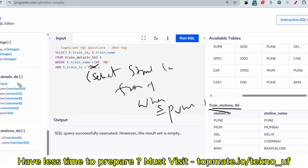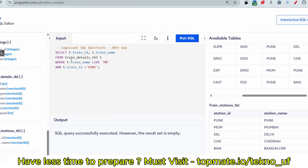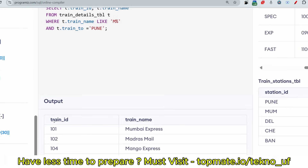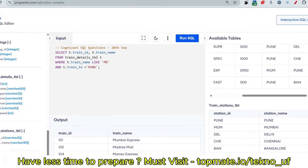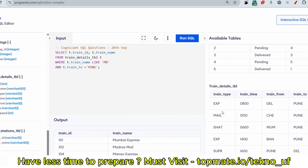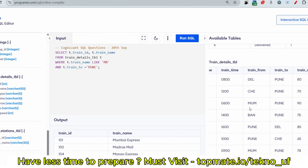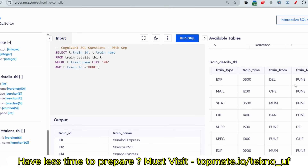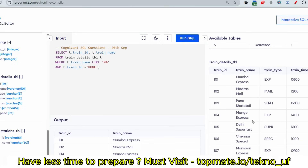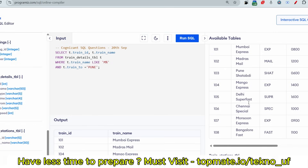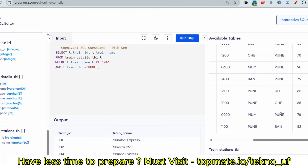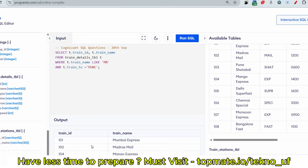We could have joined the Train Details and Train Station tables using a subquery like WHERE t.train2 = (SELECT station_name FROM train_station WHERE station_name = 'Pune'), but since one table is sufficient, there's no need. The result gives Train IDs 101, 102, 104, 107 — four trains starting with 'M' going to Pune, like Mango Express and Monsoon Express.